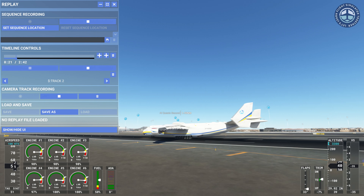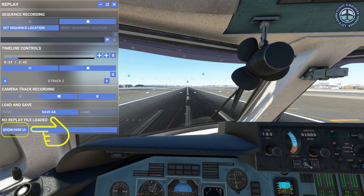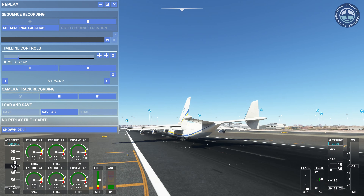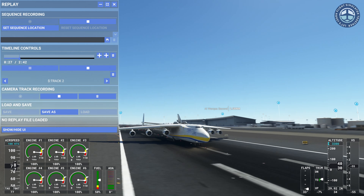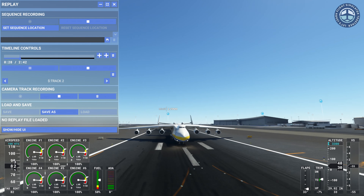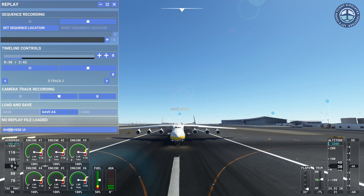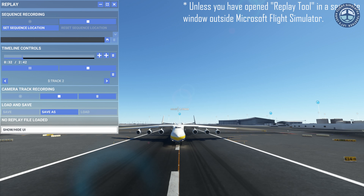To hide all these dials, click show/hide UI. Make sure not to close the replay tool window with UI hidden. If you do, you won't be able to access any options or UI and you will be forced to restart.